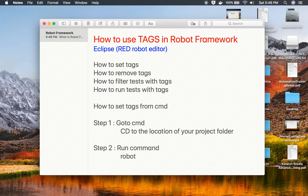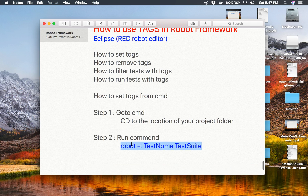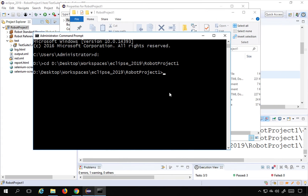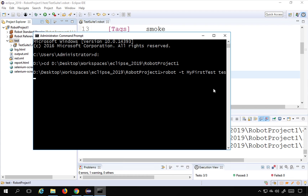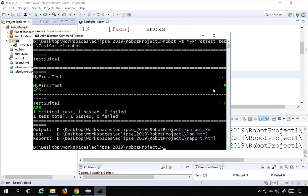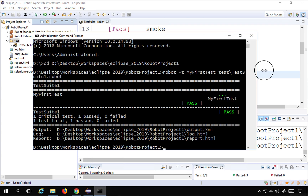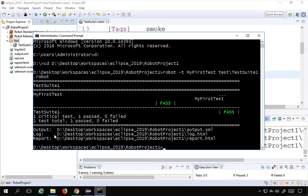Step two is to run the command. The command is 'robot -T' followed by the test name and then the test suite location. Here I'll say 'robot -T' and give the test name 'My First Test', then the location of the test suite — which is inside the test folder, named 'test suite one dot robot'. After hitting Enter you can see it has run the test: my first test passed and my second test passed, and you can also see the report link.